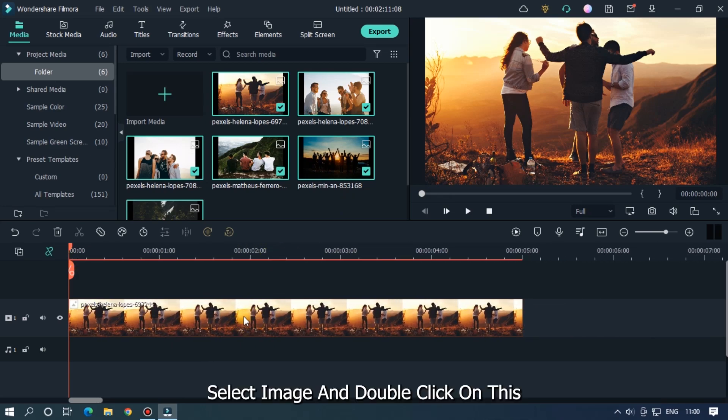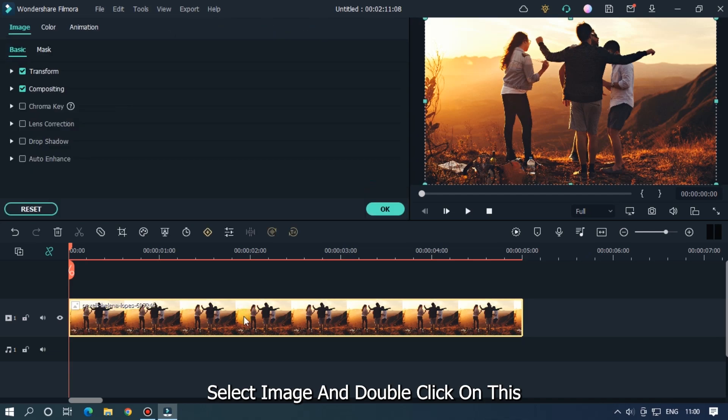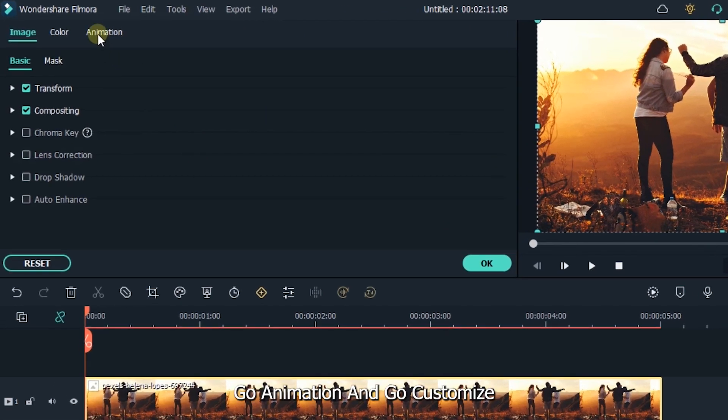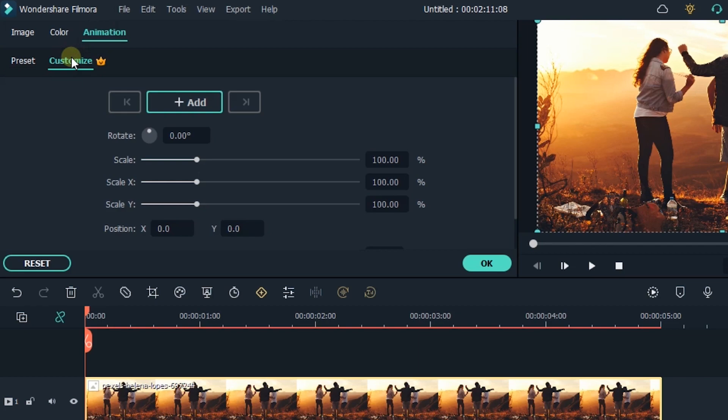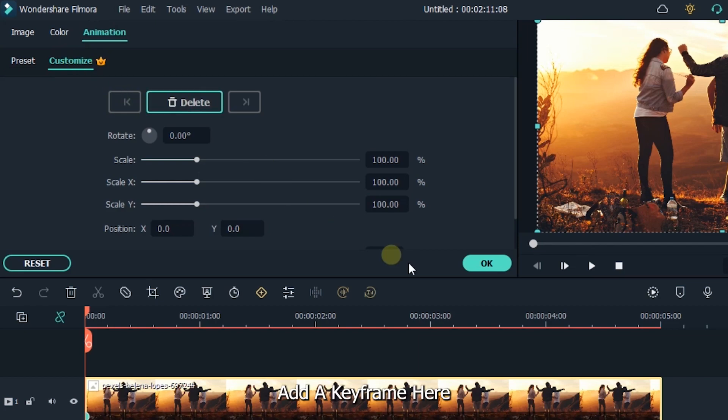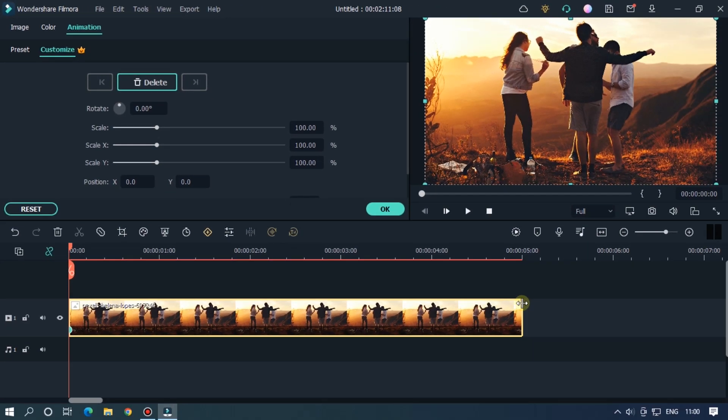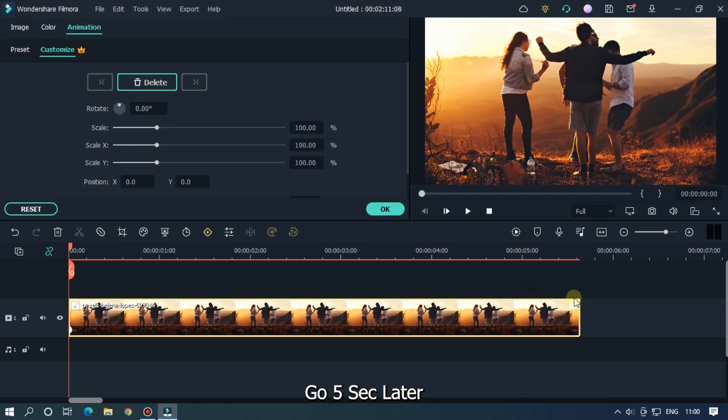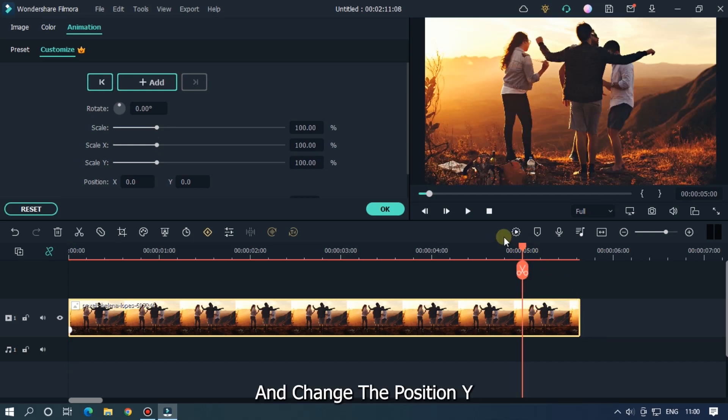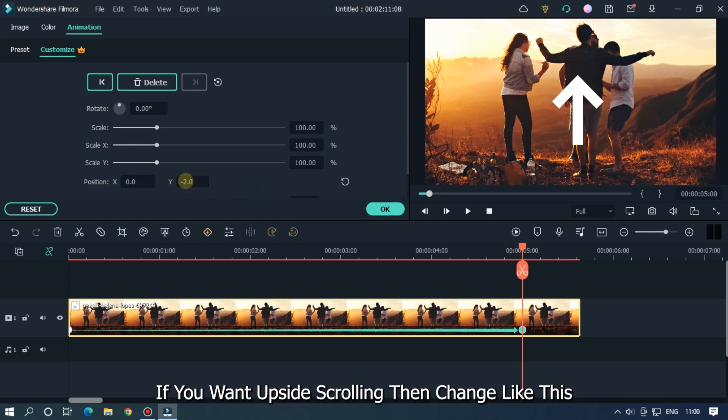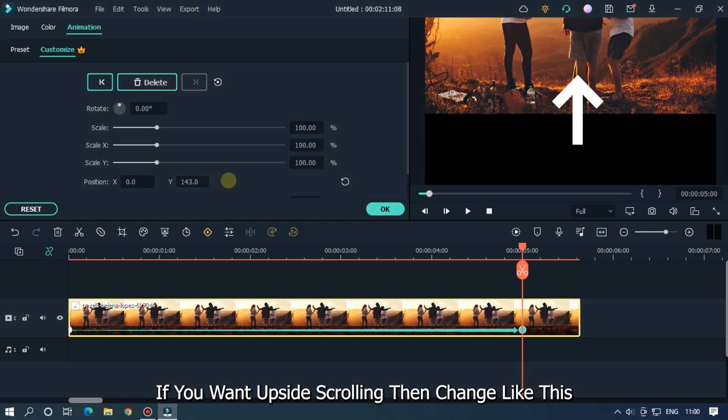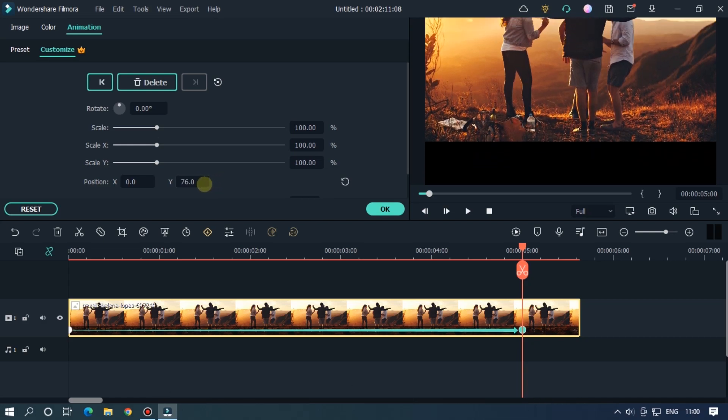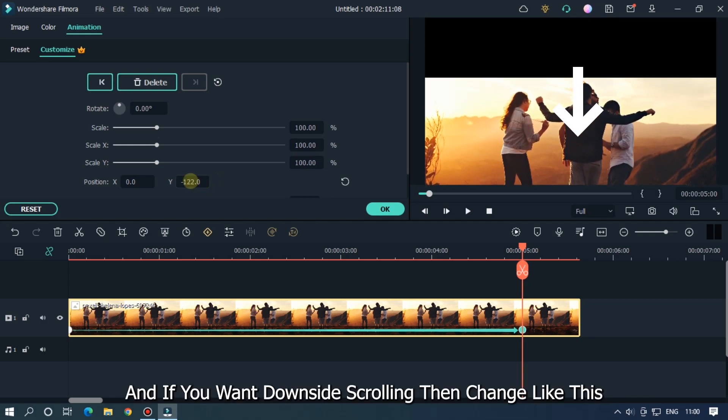Select image and double click on this. Go Animation and go Customize. Add a keyframe here, go five seconds later, and change the position Y. If you want upside scrolling then change like this, and if you want downside scrolling then change like this.